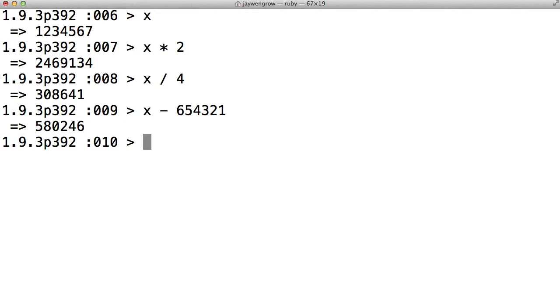Now the fact that we chose x to be the name of that variable is totally arbitrary. We could have chosen y, or a, or b, or c, or cat, or dog. One basic rule for variable names in Ruby is that the name cannot begin with a number, and it can also not have spaces in it.